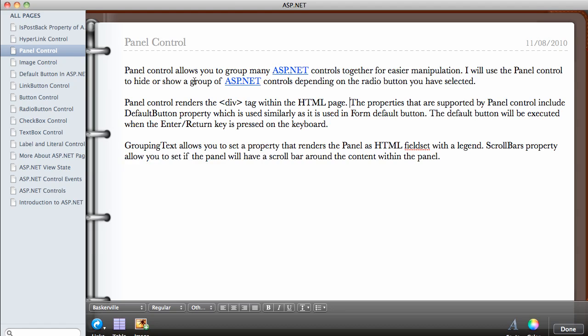I'll be using the Panel Control to hide or show a group of ASP.NET controls depending on the radio buttons that you have selected. We're going to see an example in a minute. Panel Control renders the div tag within the HTML page.